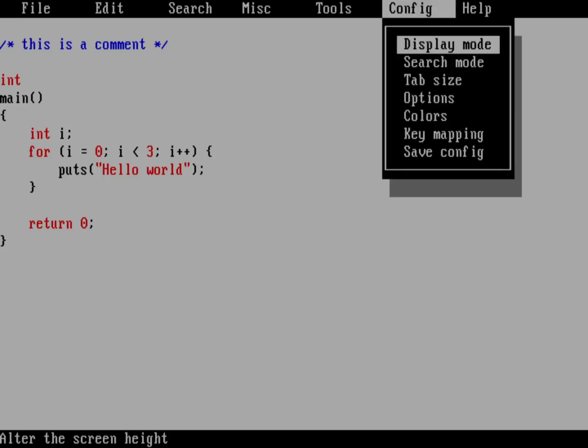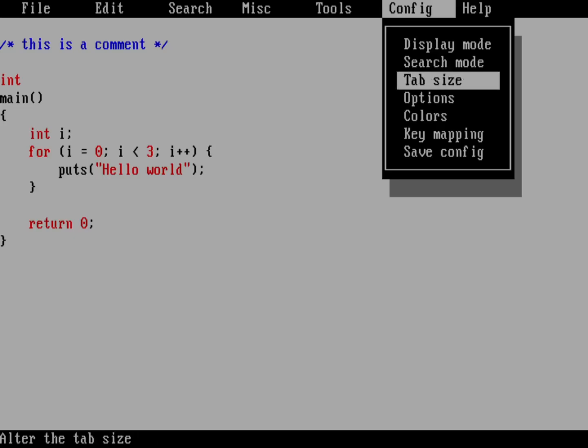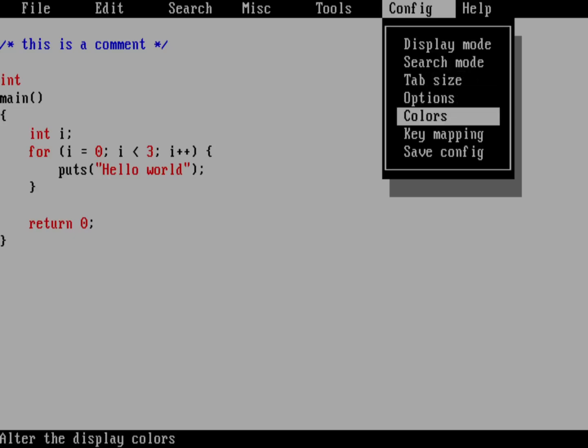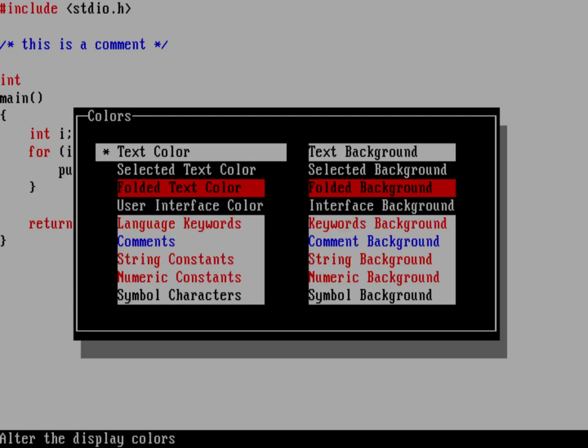And that brings me into the config menu. And I can go down to colors. And so here are the colors I can configure on the system. And you can see all the colors that we've been using in our sample code.